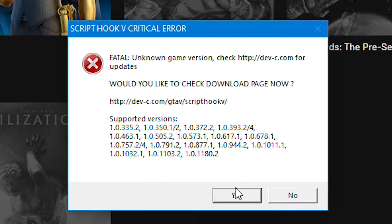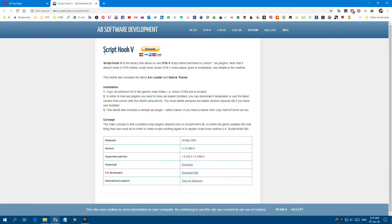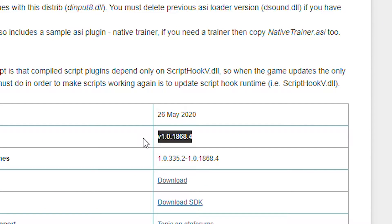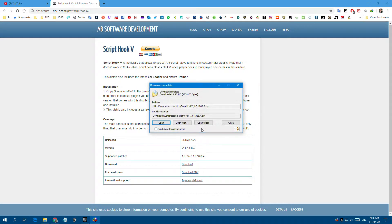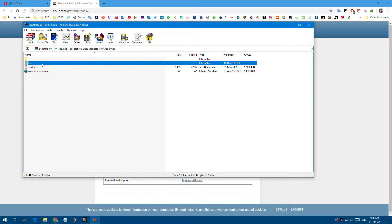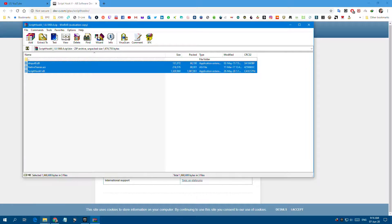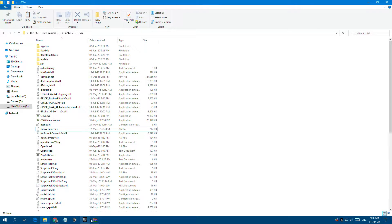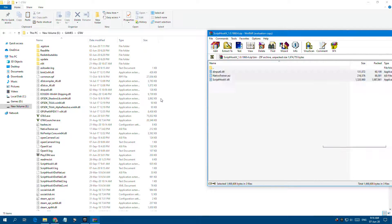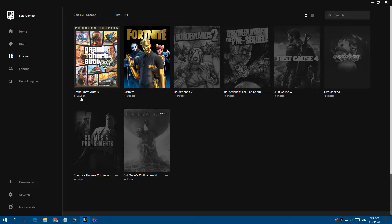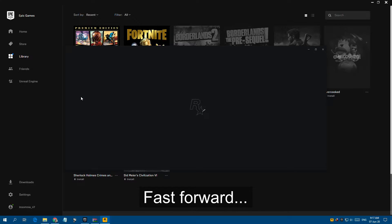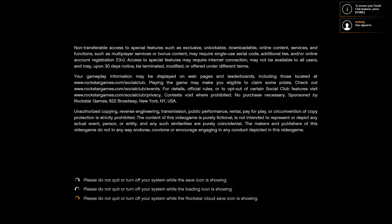So now we have two solutions for this issue. The first one is to go to the Script Hook V website from the link in the description below and download the latest version. After downloading, extract and open the bin folder, copy all the files inside, and paste them into the game directory. Now try to start the game. And as you can see, the game now starts without any issues.